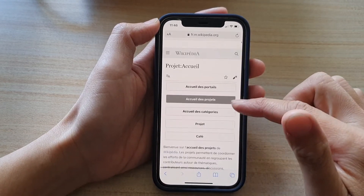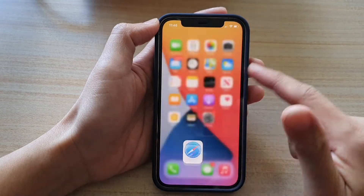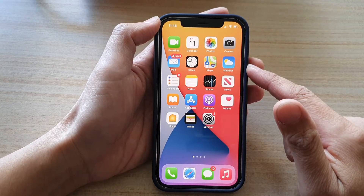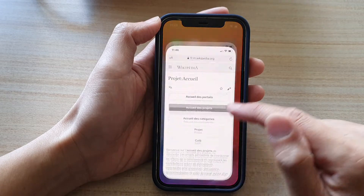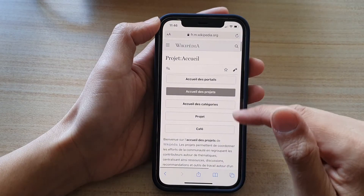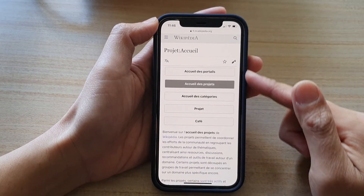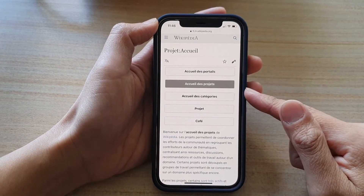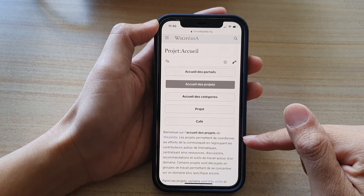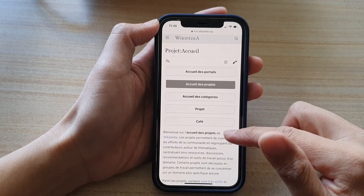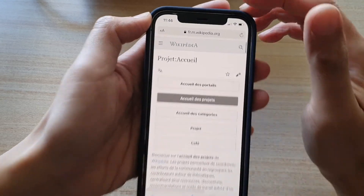First, let's go back to your home screen by swiping up at the bottom of the screen. On your home screen, tap on the Safari browser and then you want to go to the page that has the text or the content that you would like to translate to English.